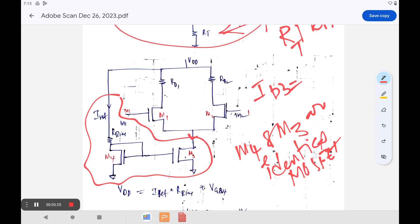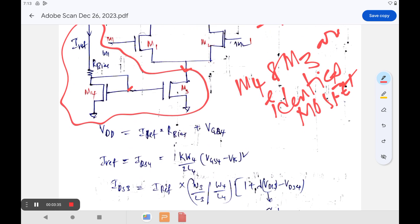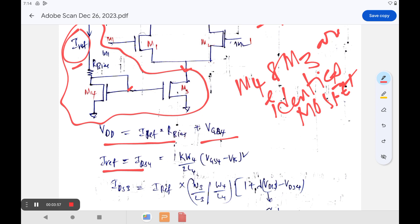From the circuit, VDD is the supply voltage. VDD equals the voltage drop across the reference resistor plus VGS4, that is the gate-to-source voltage across the M4 transistor. From this, I_ref equals ID4 — whatever current flows as I_ref equals the current through the M4 drain-to-source path. Therefore I_ref equals ID4 equals (K4/2) × (W4/L4) × (VGS4 − Vth4)².